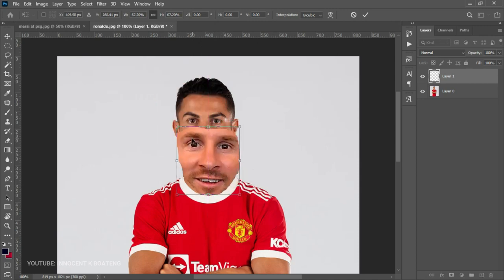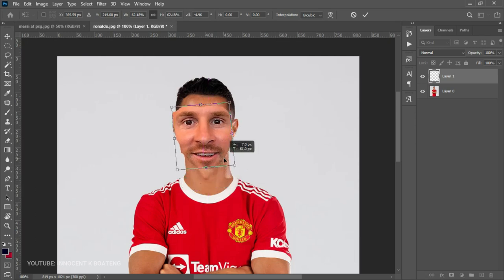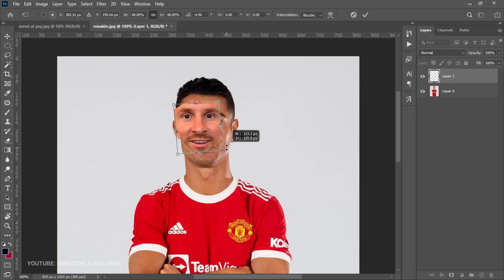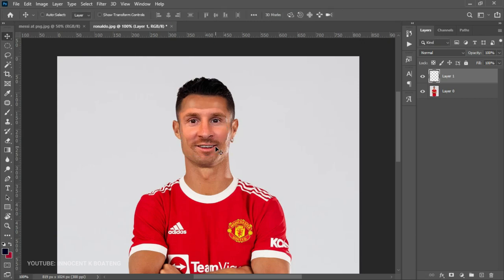Now select your move tool, press Ctrl+T to transform the second image that you brought in, and then bring it down to make sure the eyes are aligned. You can rotate the image slightly and transform it. Take the time to position it very neatly and nicely — the position will solely depend on the two images that you are using.